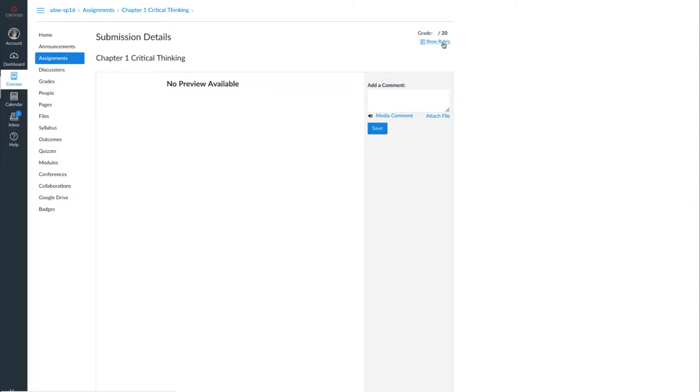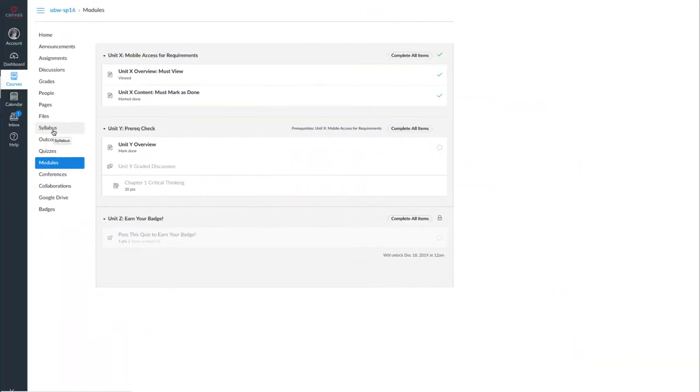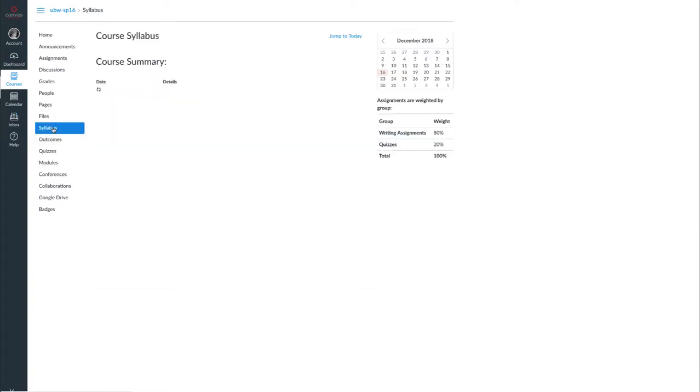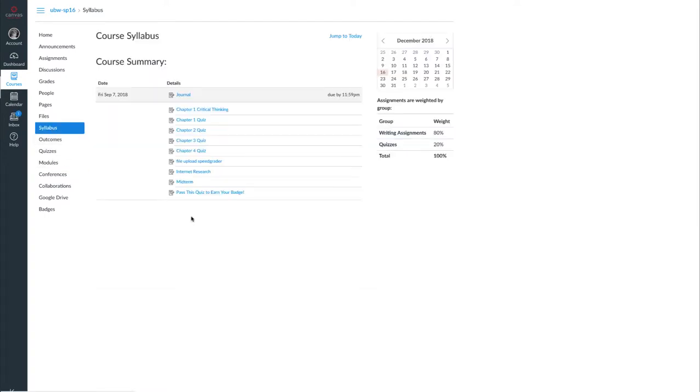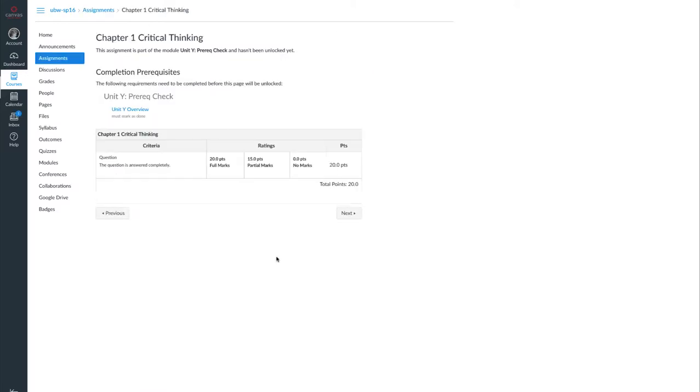And there's one more change that makes this inconsistent for students: if the assignment is in a module that the student cannot yet access and the student goes to the syllabus page and selects the assignment, the student can see the rubric, even though the rubric will no longer be visible to the students once they are able to access and complete the assignment.